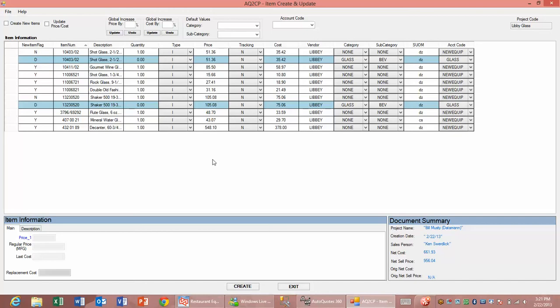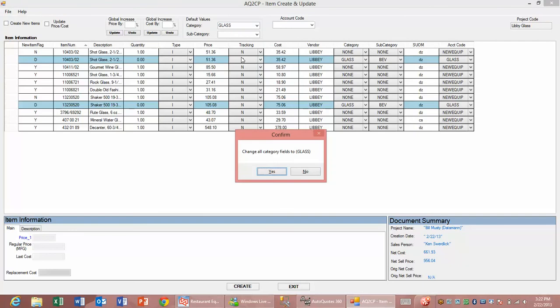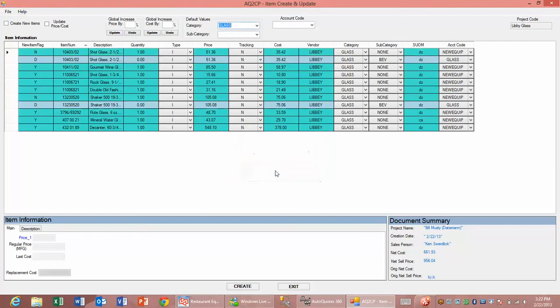In this case on the new items, we want to change those so they come through as glassware. We do that by going to our global changes at the top and selecting glassware. I simply come down to glassware and change them to glass. It changes all of the items for me.